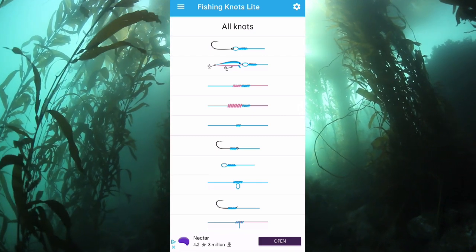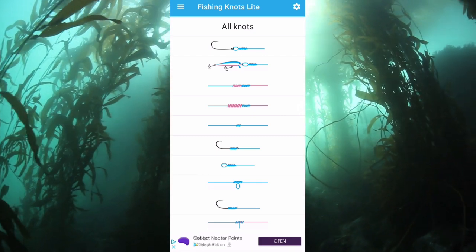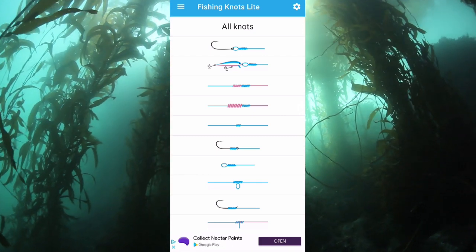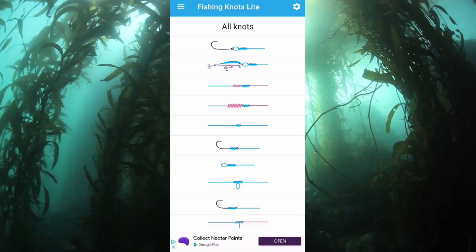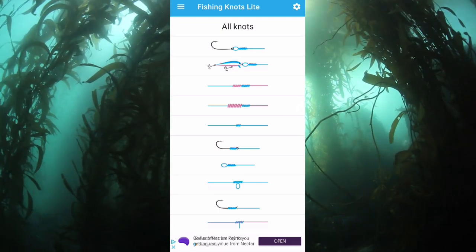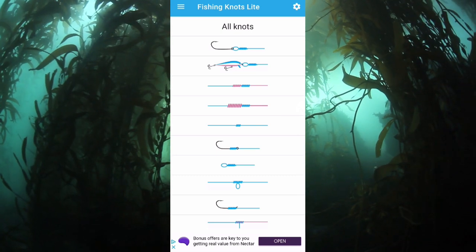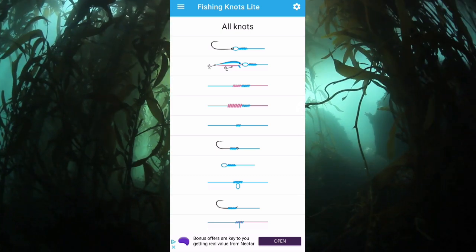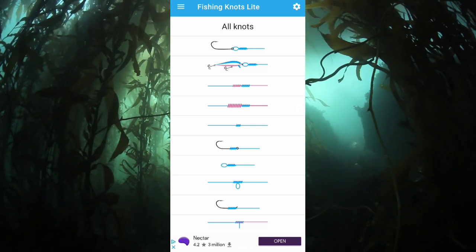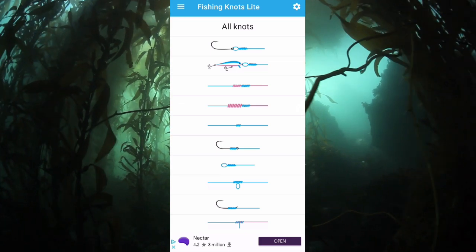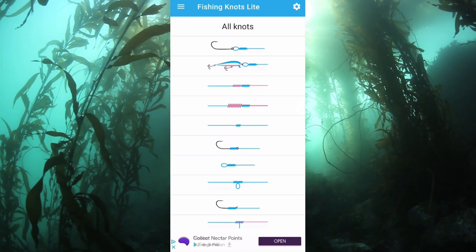In this quick video I'm going to have a look at Fishing Knots Lite. There are a lot of knot apps out there, all of them have pros and all of them have cons. This one has some pros and some cons — we'll go through them. What I like about this is that it does have quite a lot of knots.